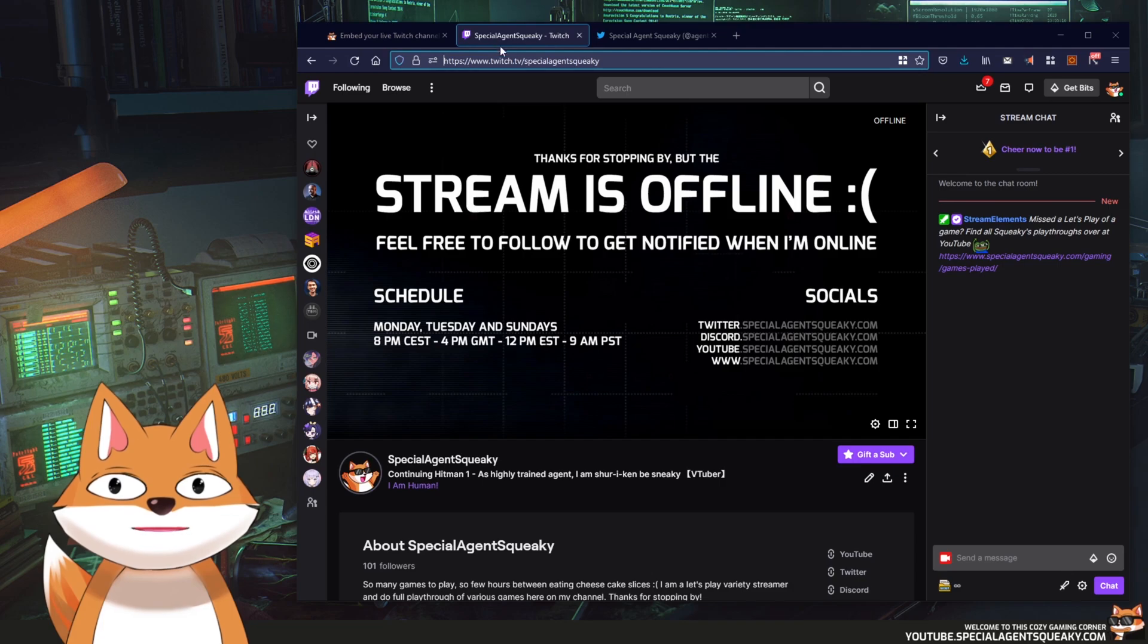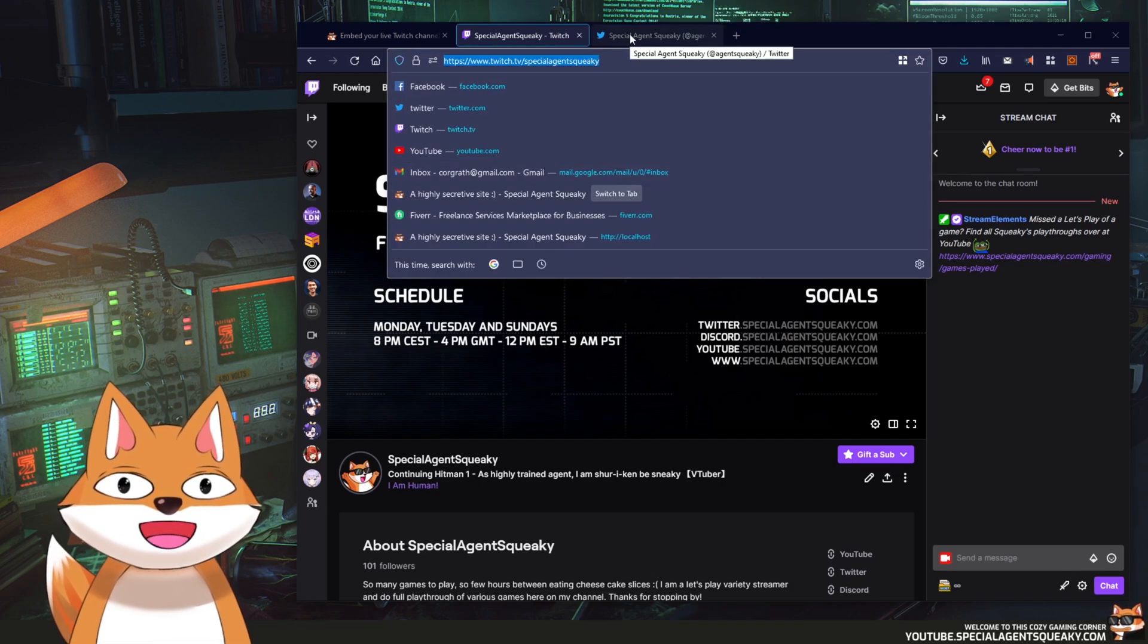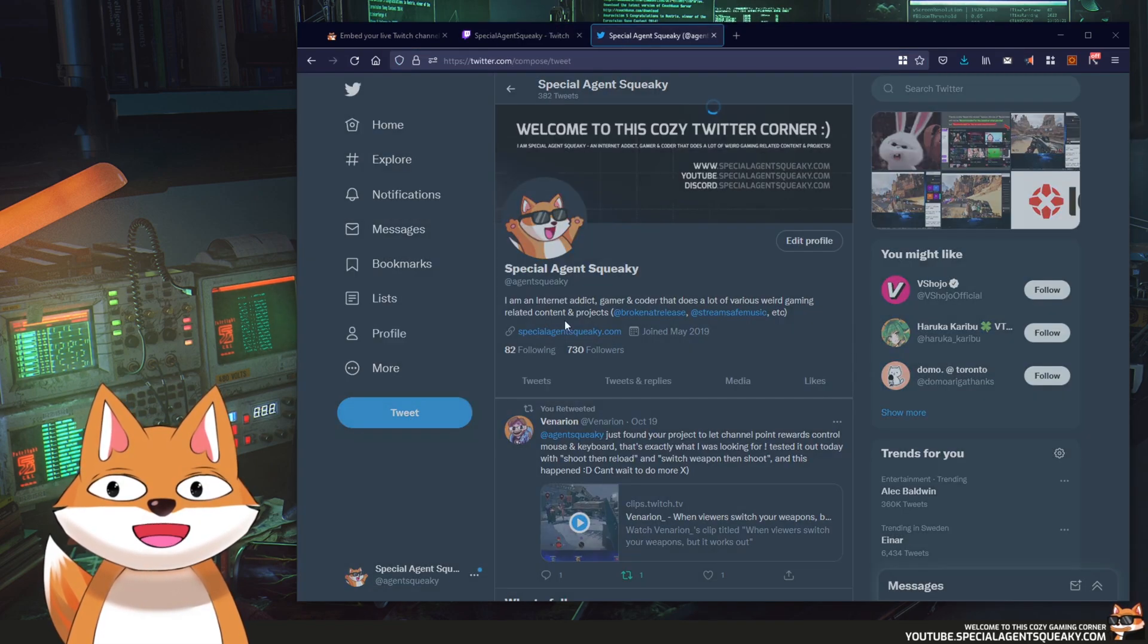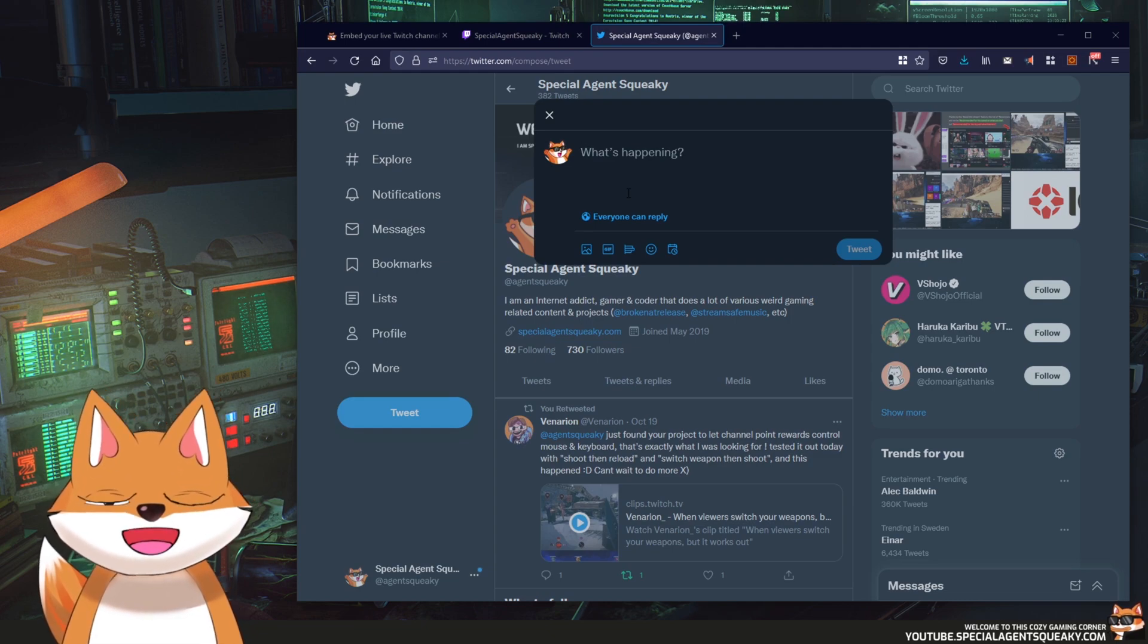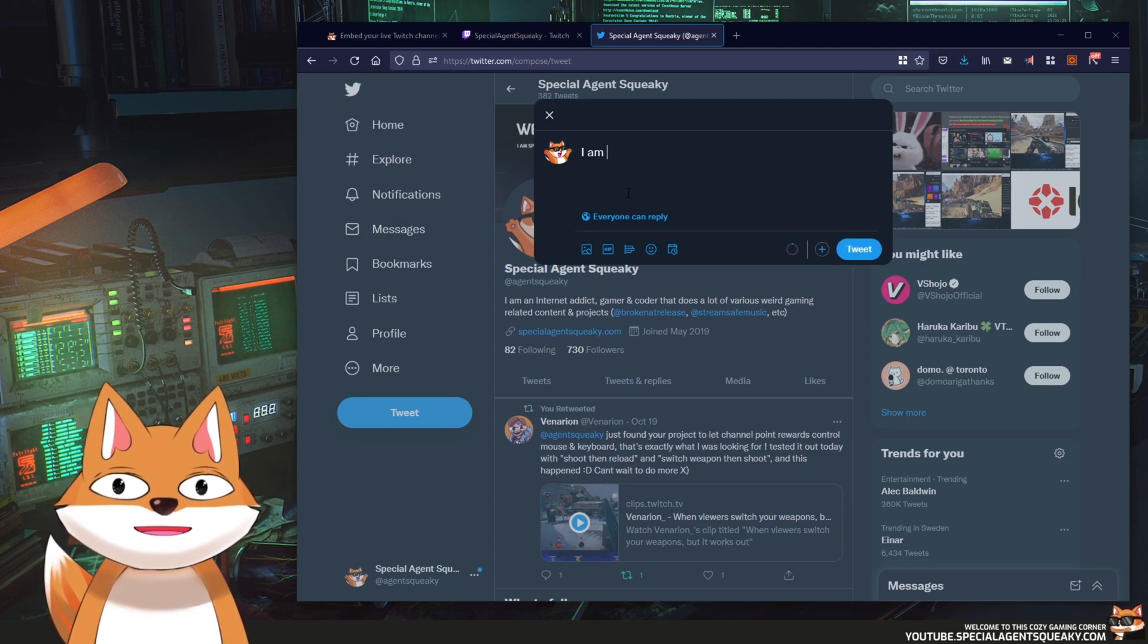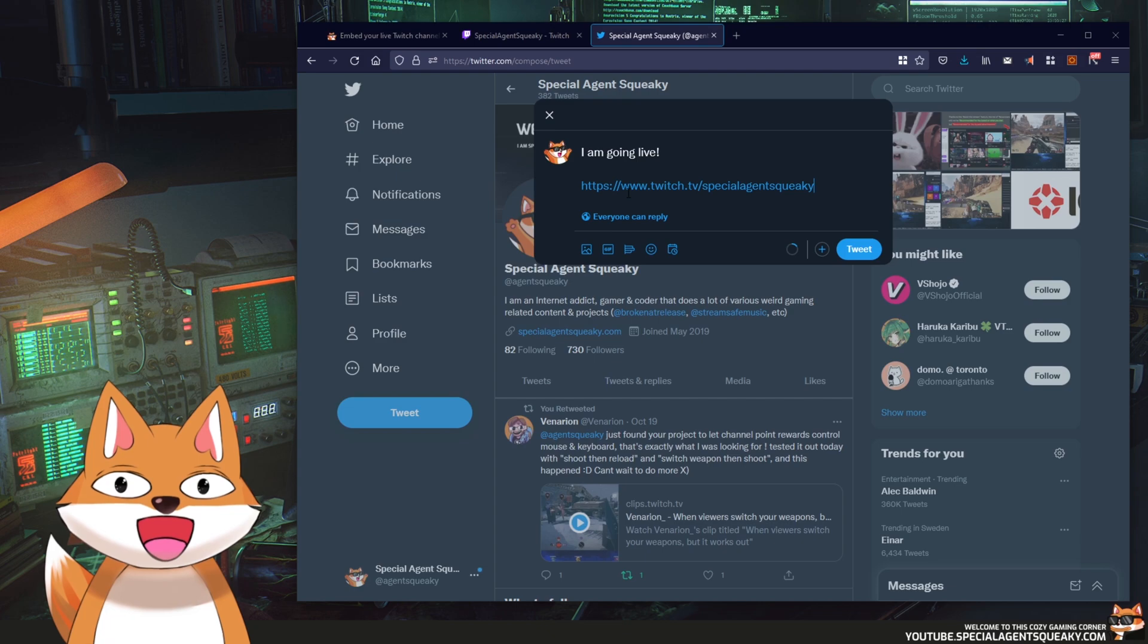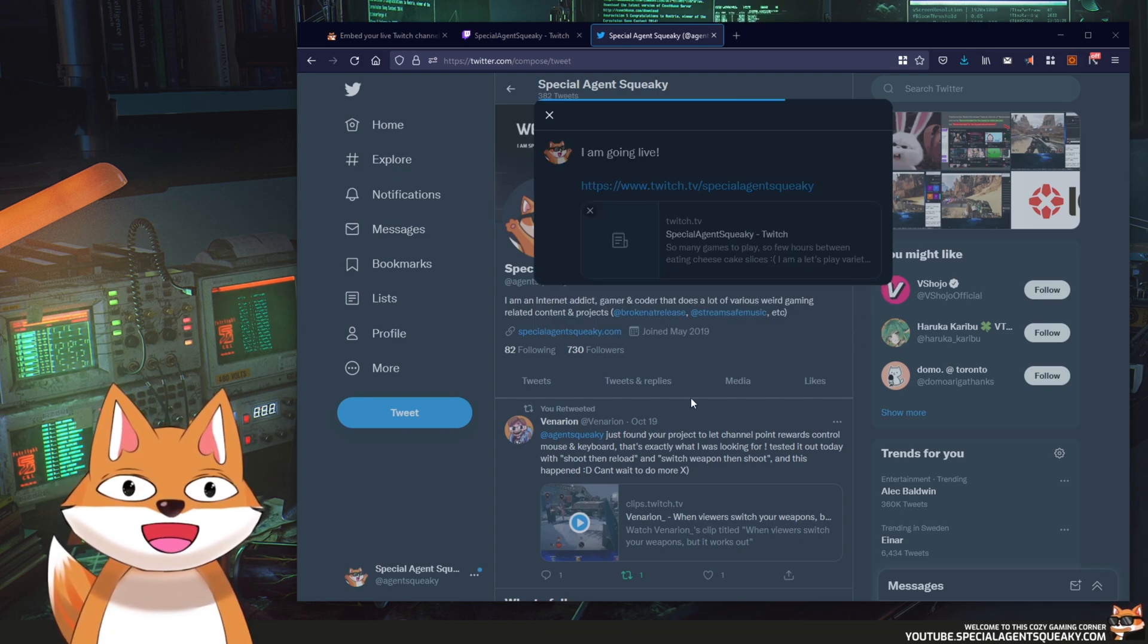So you head over to your Twitch page, you copy your URL, you go over to Twitter and you start to compose here. Let's say I am going live, so this is just an example, and you paste in your Twitch URL and you tweet it.